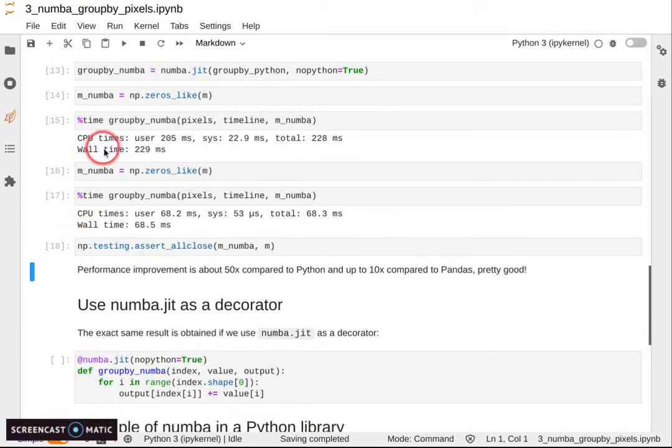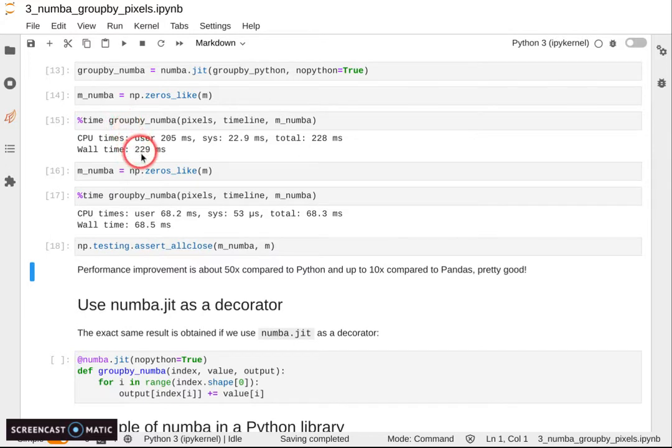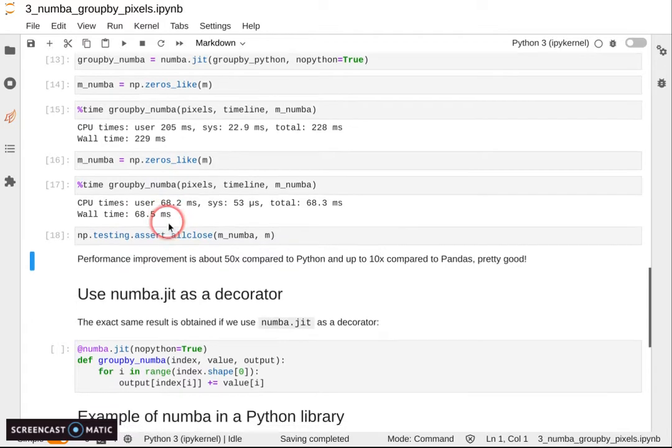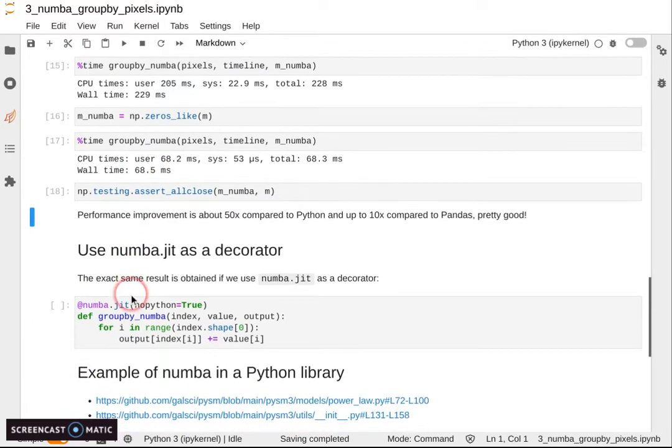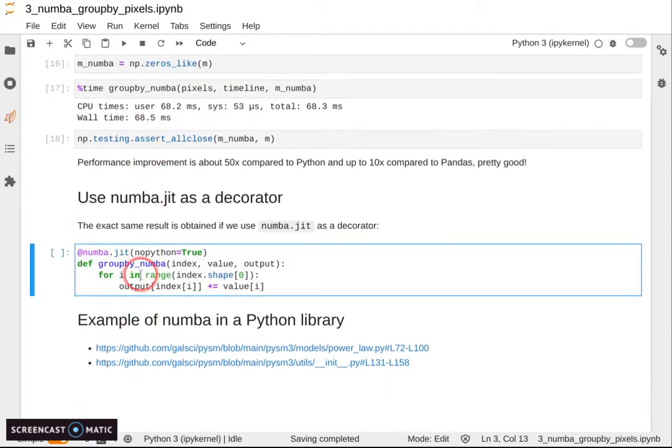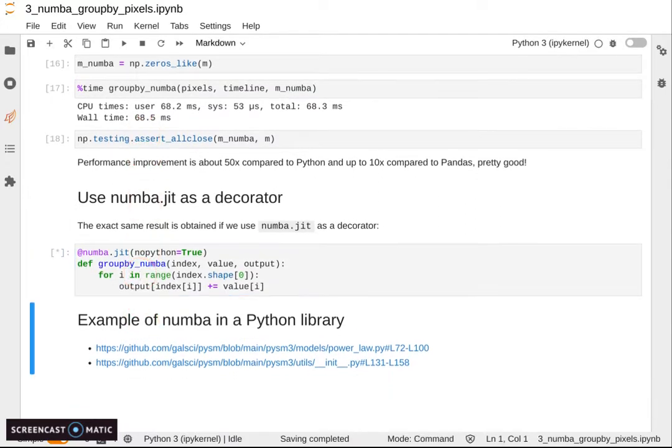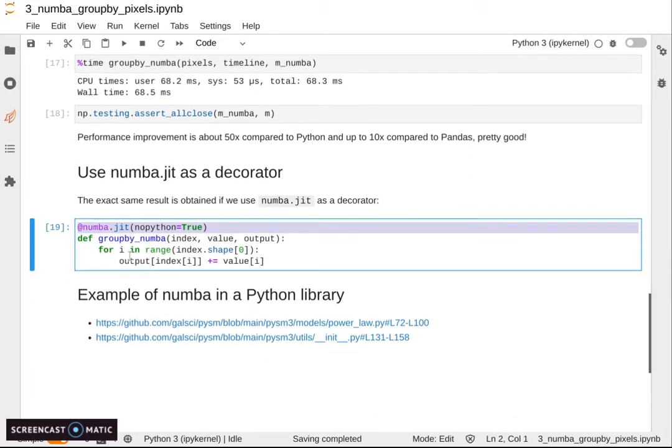You see here that we notice the impact of compilation. The first time we run it takes 200 milliseconds. The second time only 70 milliseconds. So that's something you always need to be careful about. And the same thing we can achieve by just using the decorator.